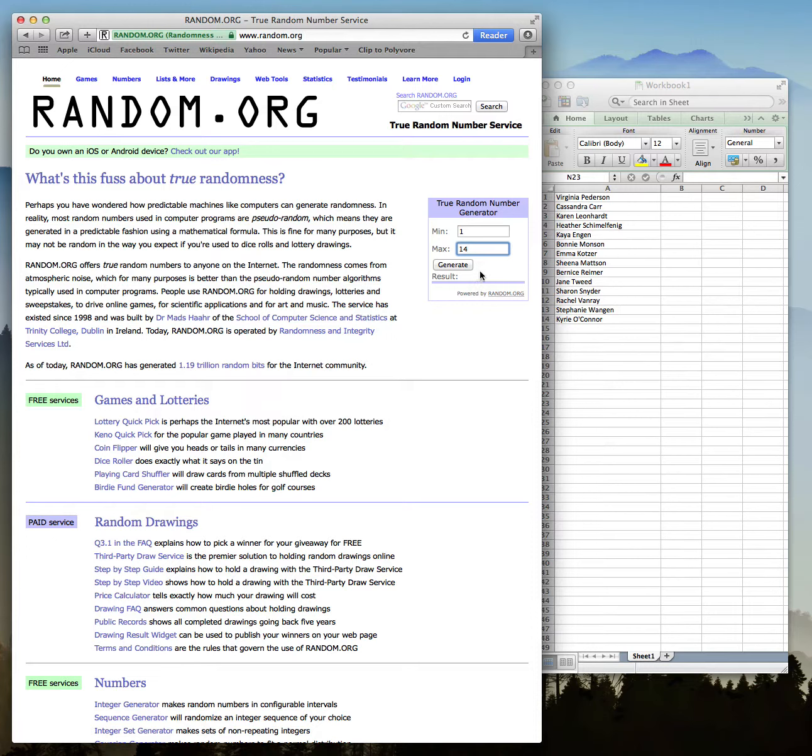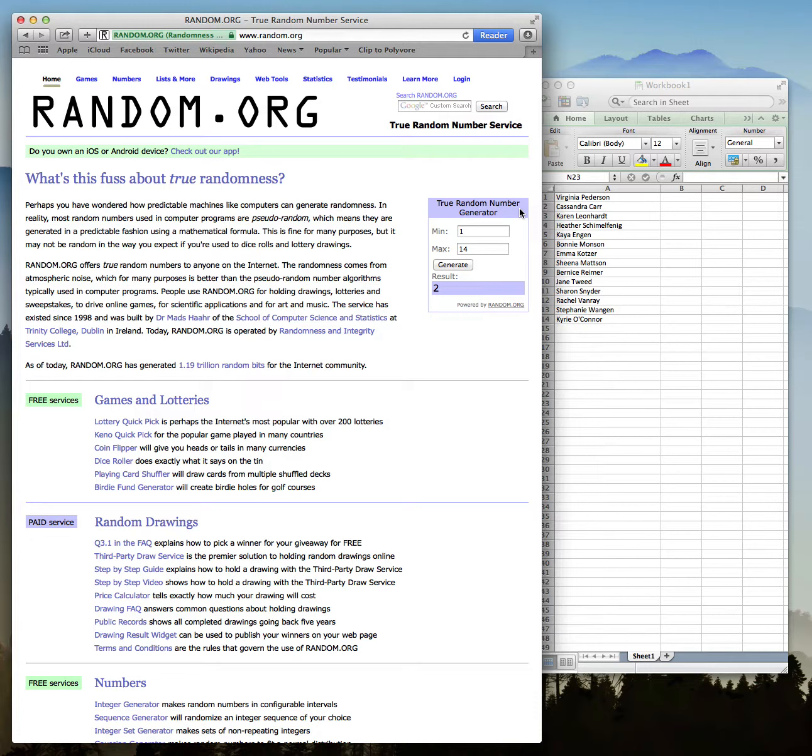So let's see who it is. Cassandra Carr. I will shoot you a text or message you in the next hour or so. So congratulations. We'll talk to you guys later. Bye.